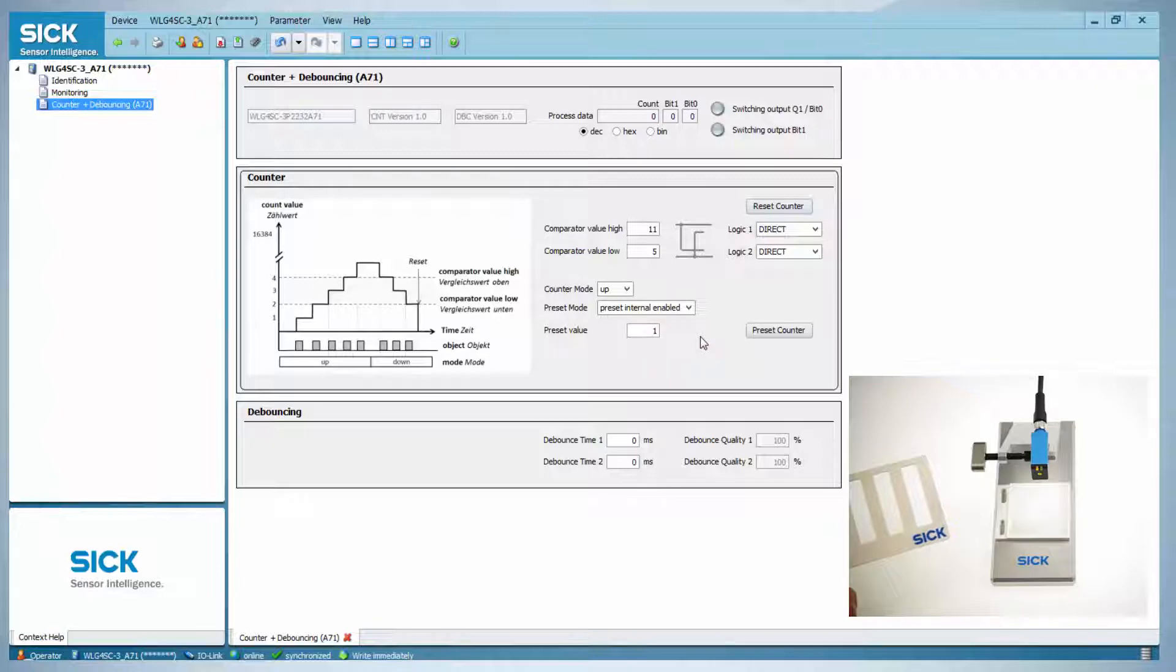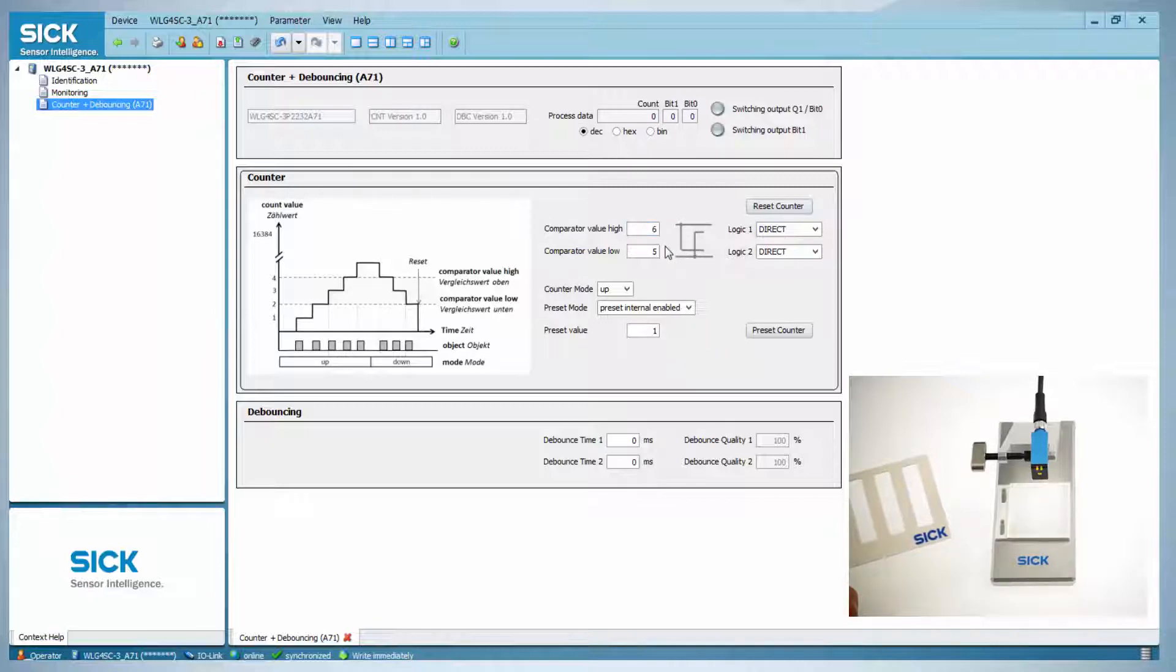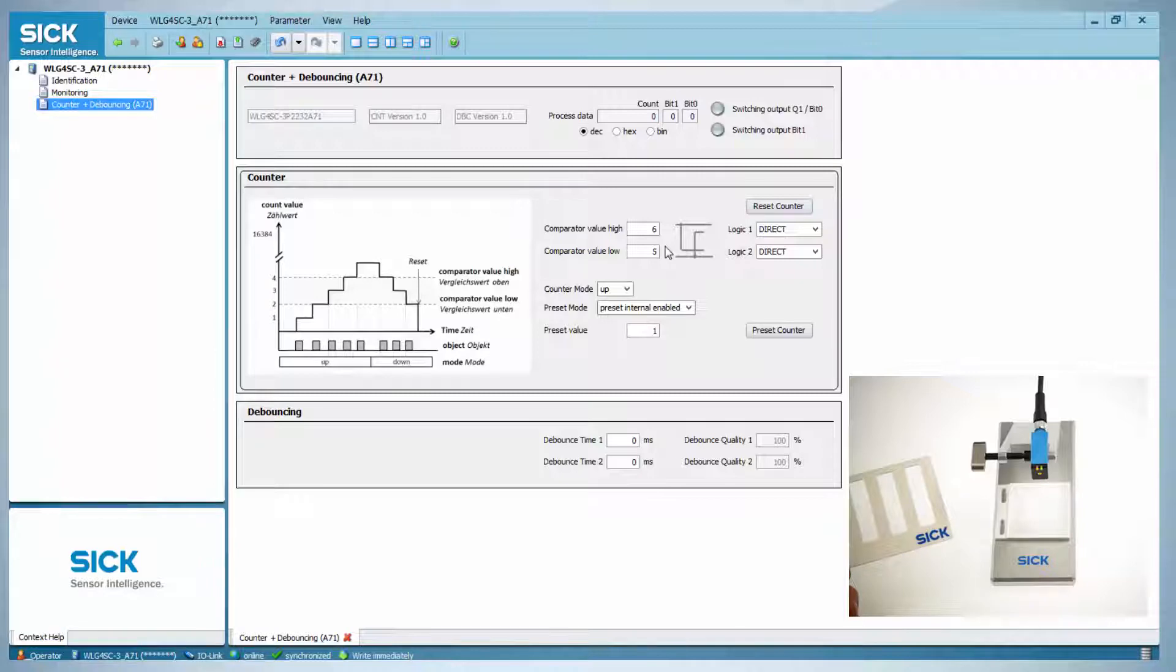The Q1 is active again when the comparator value low is exceeded. For this example, the comparator value high is changed to 6 and comparator value low to 5. Now the sensor gives a high signal when the sixth bar has been detected. The output Q1 stays high until the first bar of the next object is detected. The first bar presets the counter value to 1.